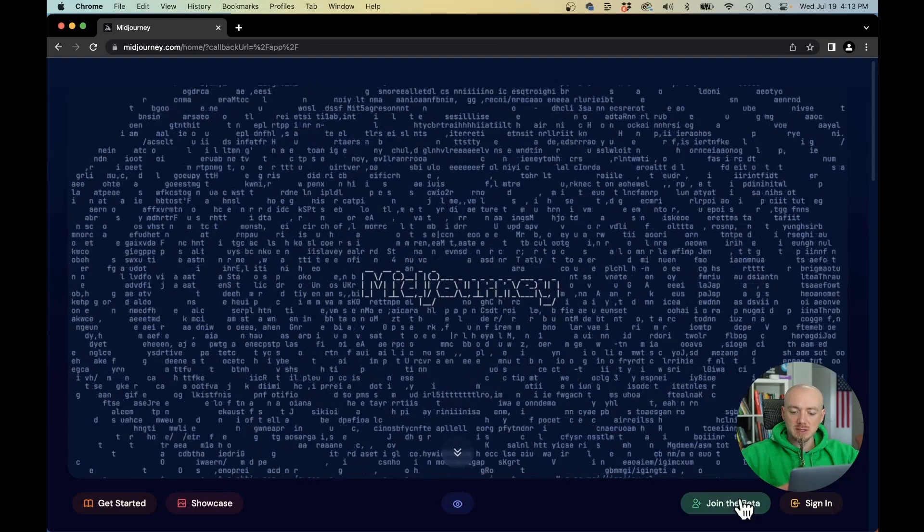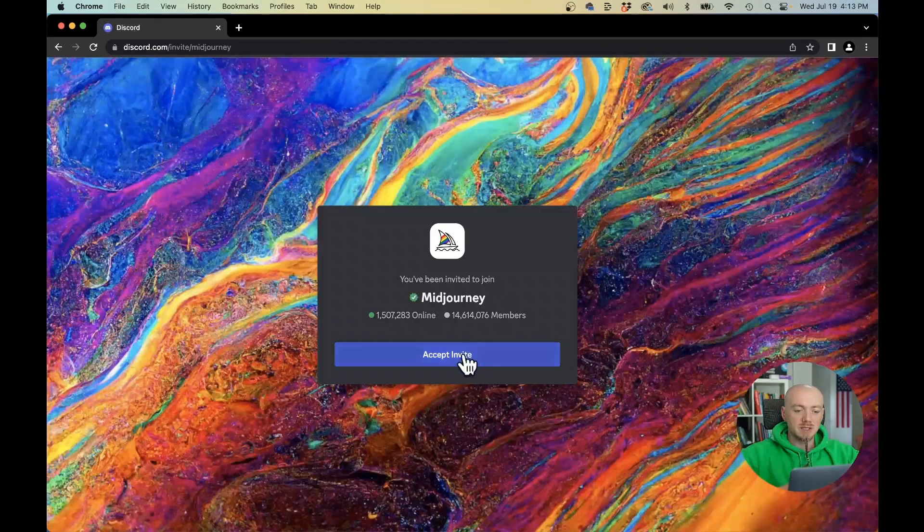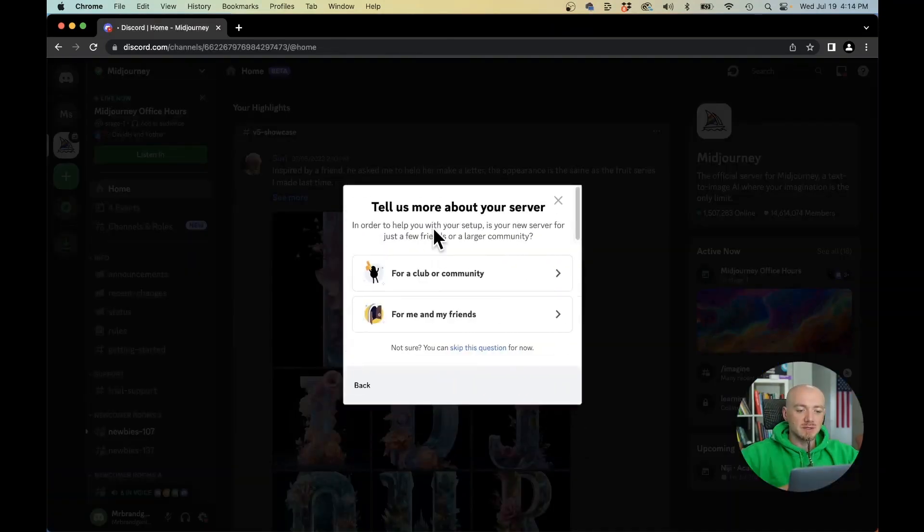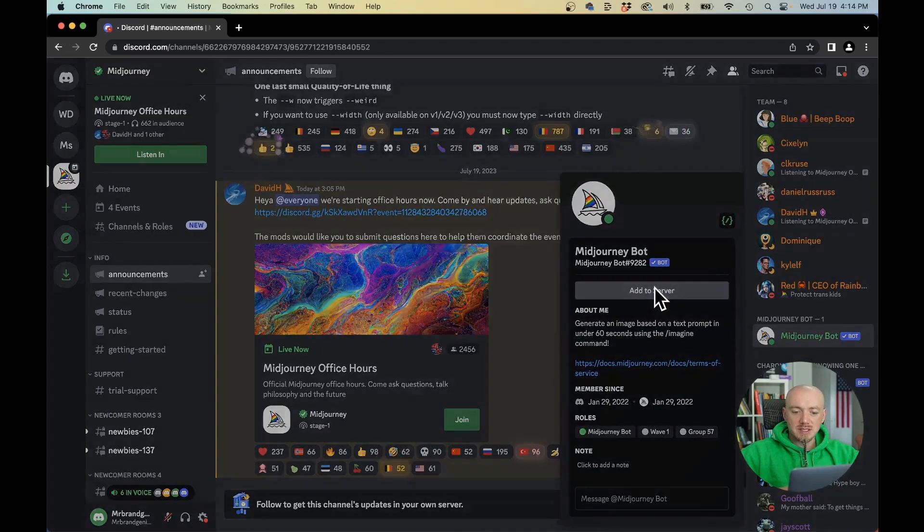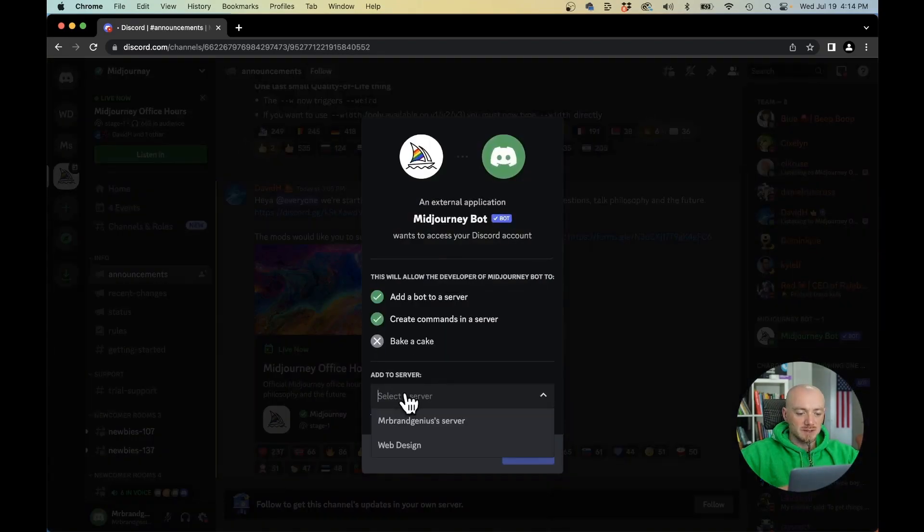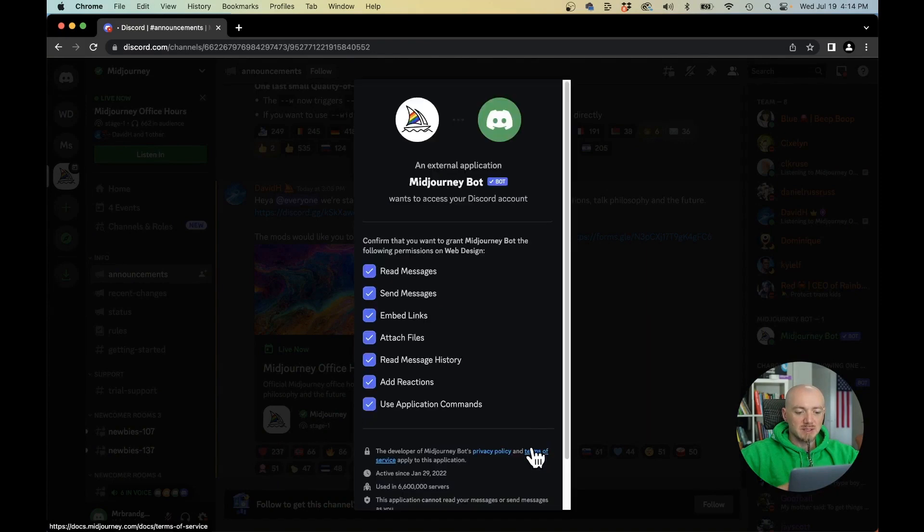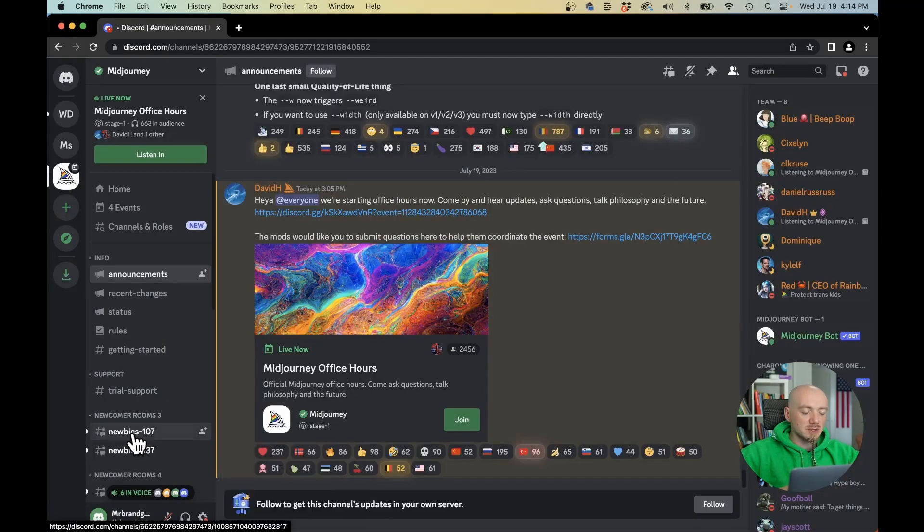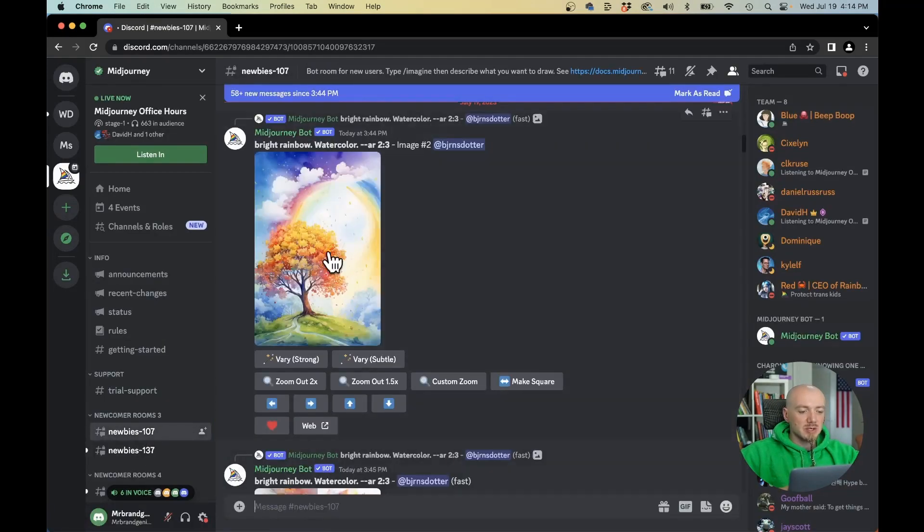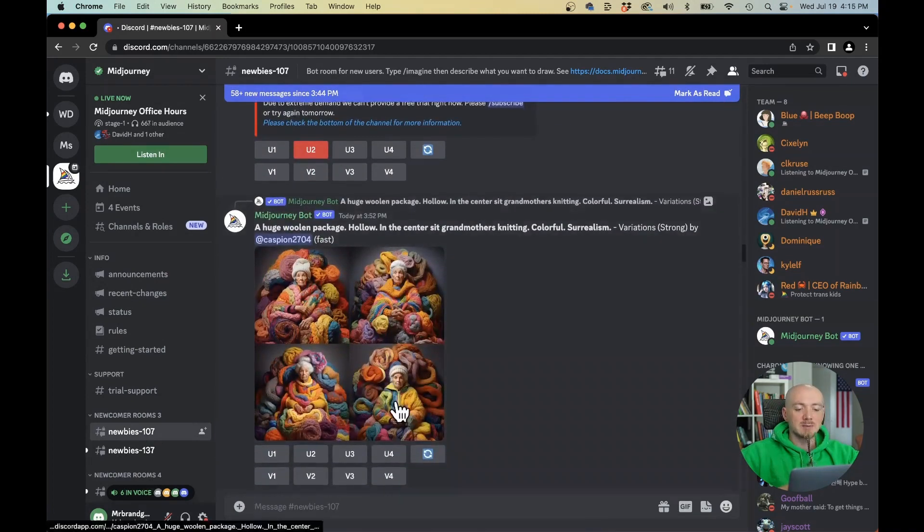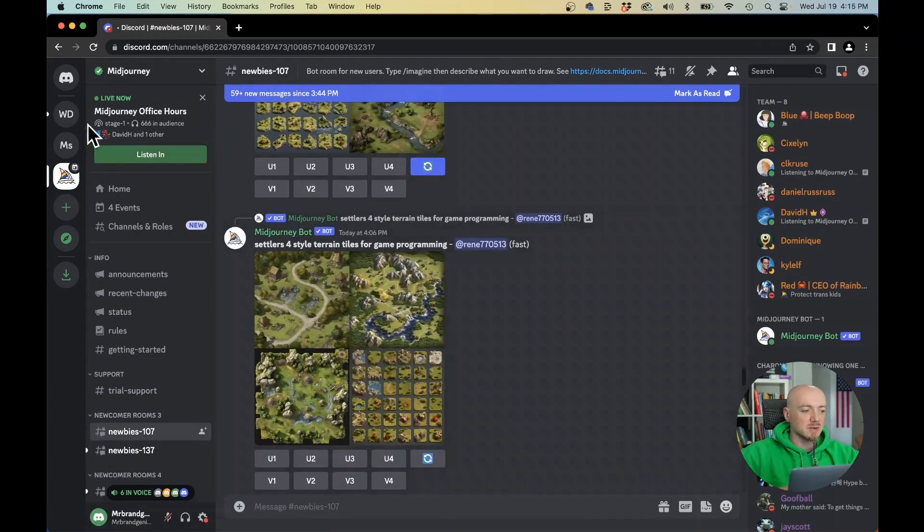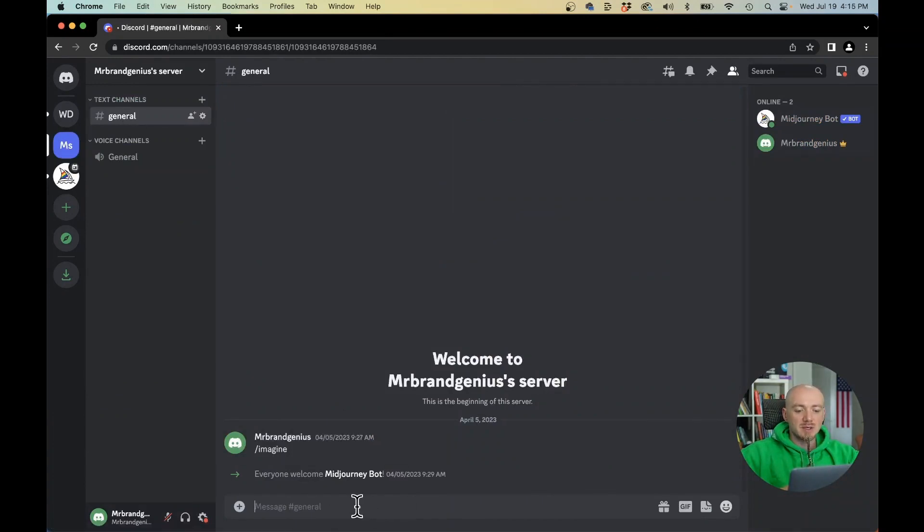Let me actually show you how to set up an account. Click join beta right here. The thing that you wanna do is create your own server. Find this bot right here and add it to your server, for example web design. Because people always talk about using a newbies room but the problem with that is there's a lot of people here and you have to scroll to see your designs. So I advise you to create a server so you can keep your generations private.